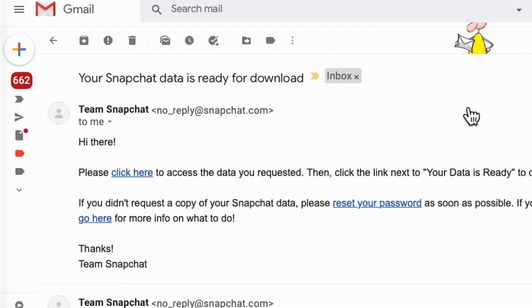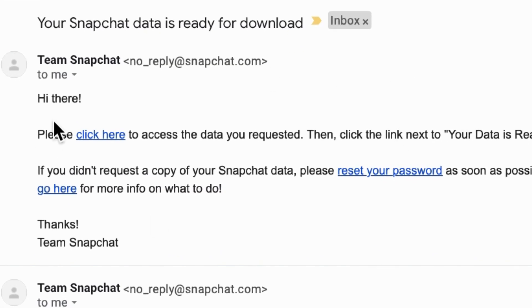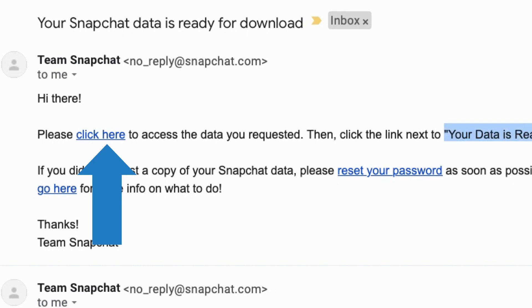Find the link for download Snapchat data, click on the link and download the zip file.